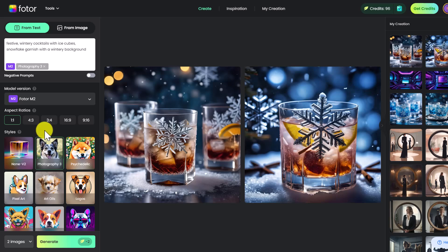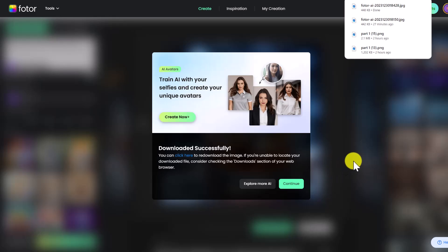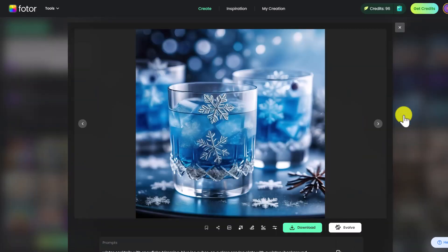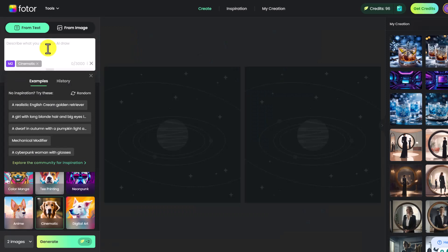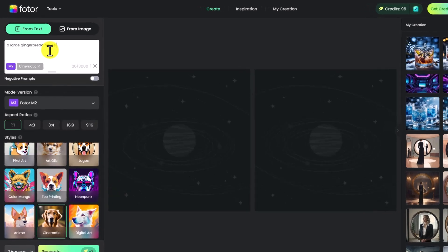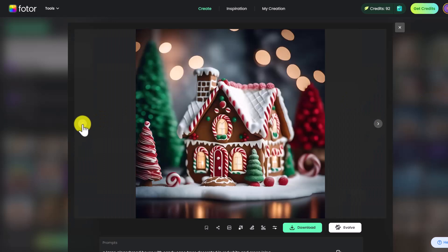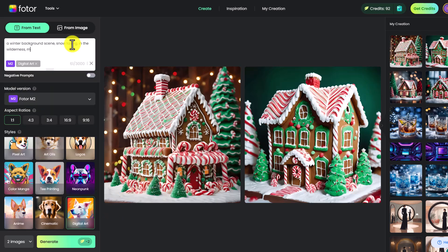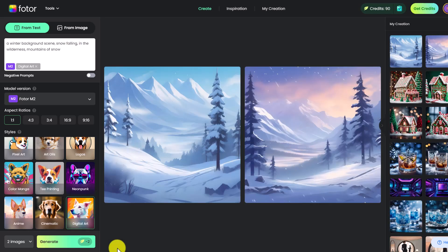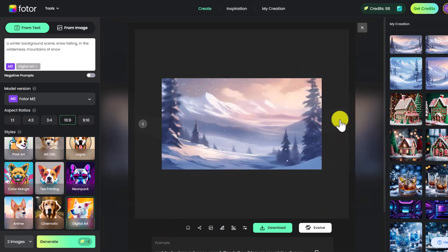Fotor has created these ultra-realistic images with snowflake-shaped ice cubes. To download, just click Download — you can see on the side other images I've generated. For example, I specified I wanted the drinks to be blue and these are beautiful. Now let's do another example: I'll choose the Cinematic style and type in 'a large gingerbread house with candy cane trees decorated in red, white, and green icing.' These gingerbread houses are really realistic and vibrant. For a final example with the Digital Art style, I'll try 'a winter background scene with snow falling in the wilderness and mountains of snow.' You can see this beautiful background, and you can even change the aspect ratio for a larger image — perfect for any graphic design project, video, or poster. Then just click Download.